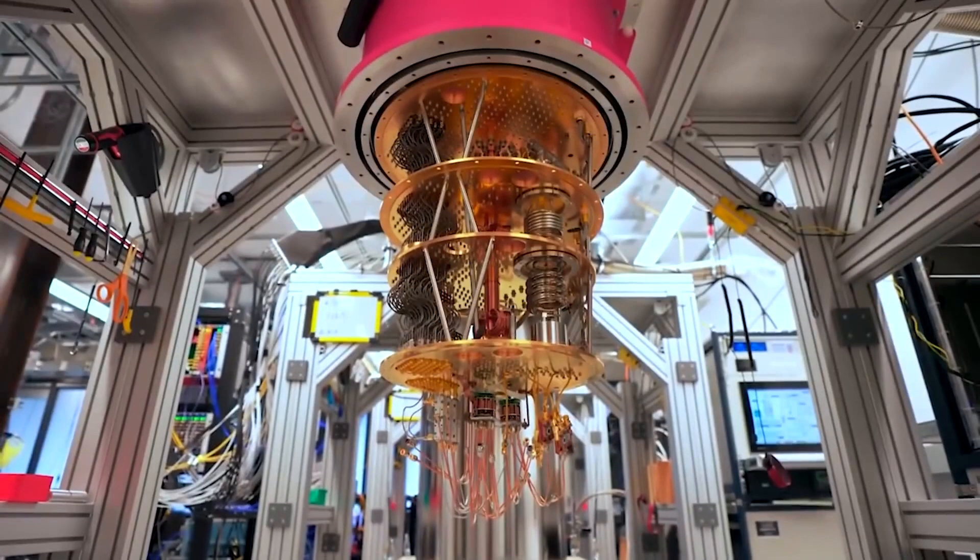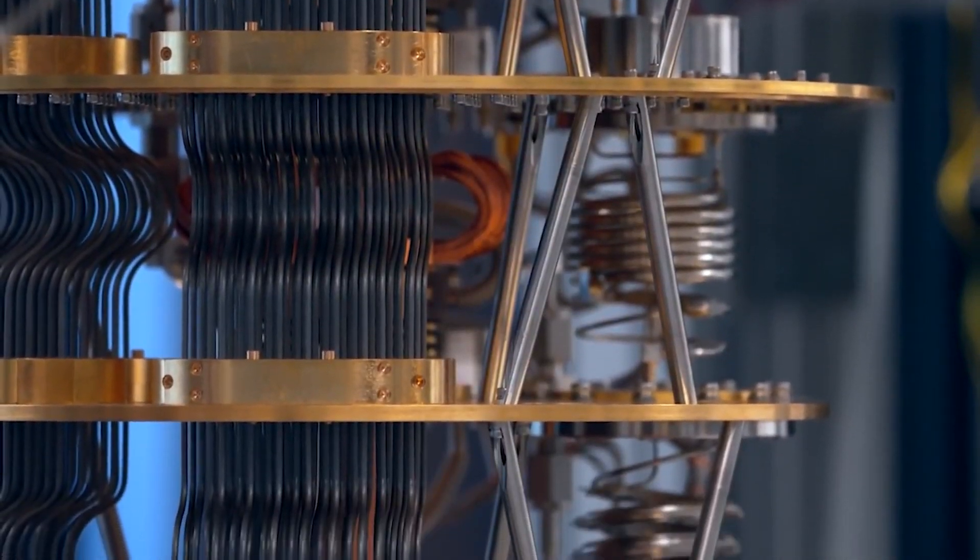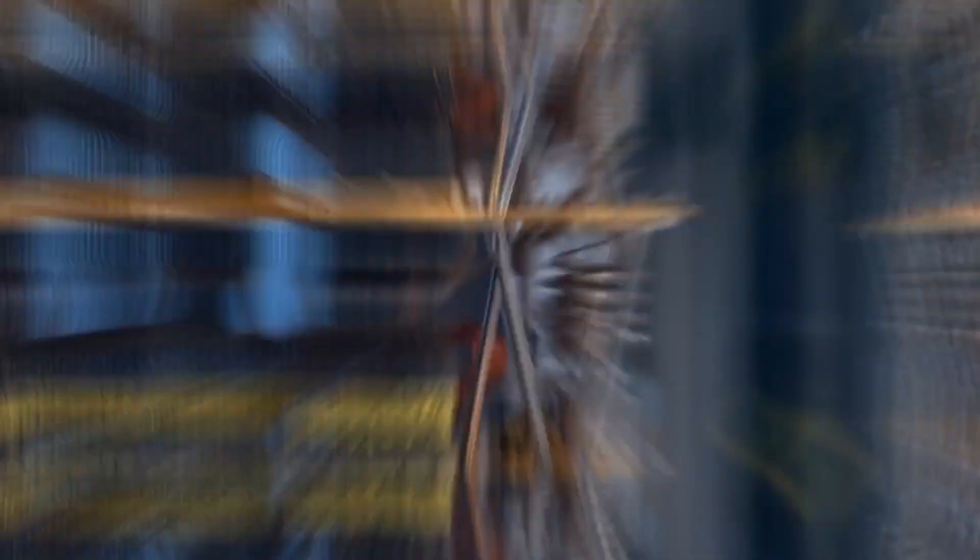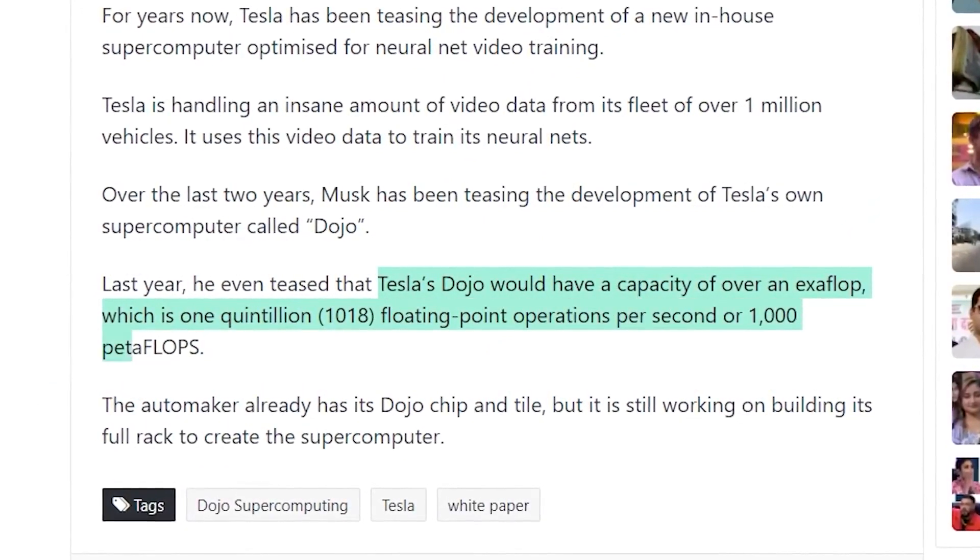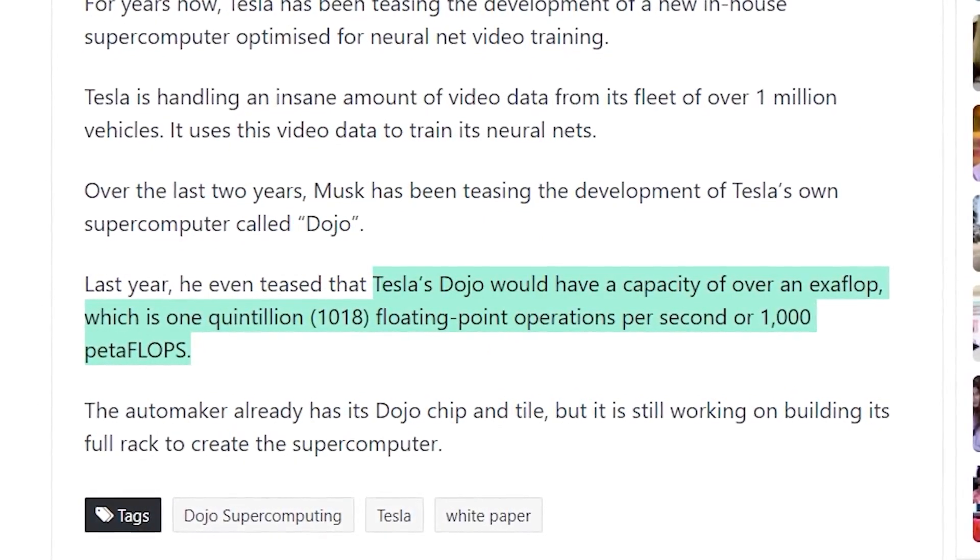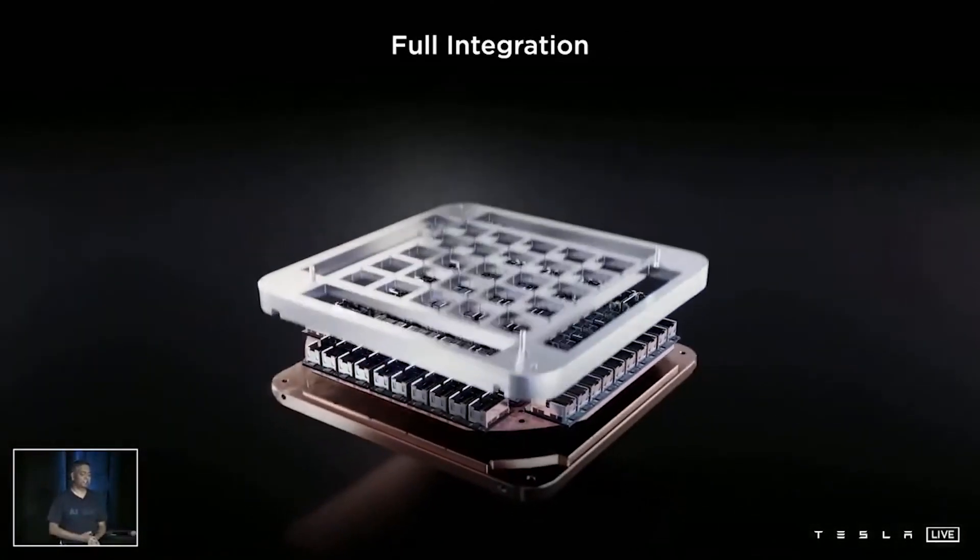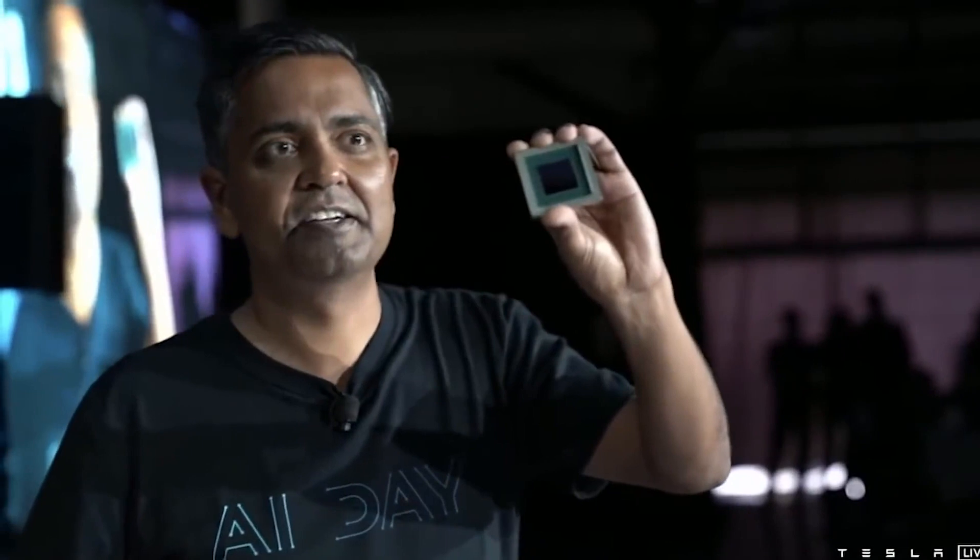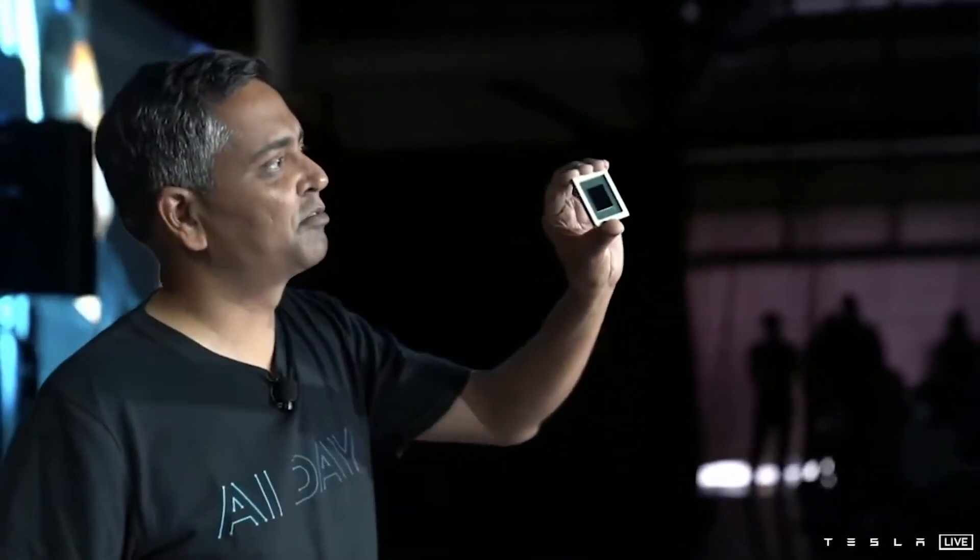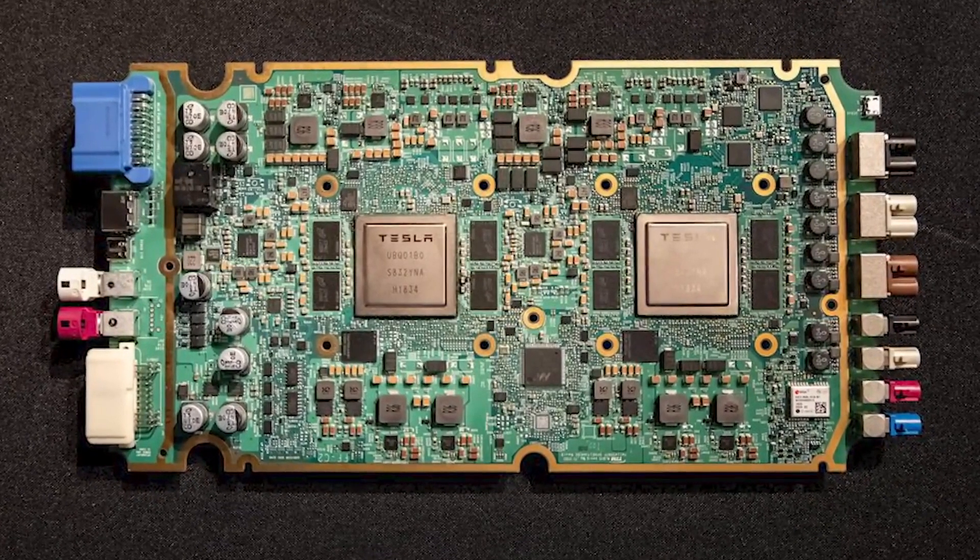At Tesla's AI Day, the company unveiled Dojo. Ganesh Venkataramanan, Tesla's senior director of Autopilot hardware and the leader of the Dojo project, led the presentation. The engineer started by unveiling Dojo's D1 chip, which is using 7-nanometer technology and delivers breakthrough bandwidth and compute performance. This is the second chip designed by the Tesla team internally after the FSD chip. Venkataramanan had an actual D1 chip on stage. He said that Tesla technology will be the fastest AI training computer.